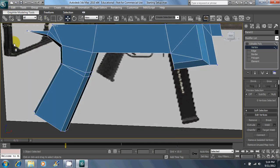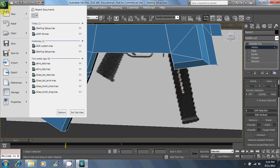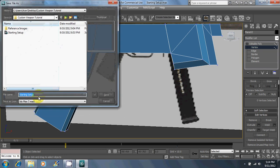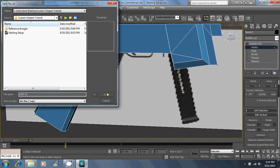Now you're going to want to make sure you save often during all of this. It really sucks to lose work on a model. I'm just going to call this one UMP45. You can call it whatever you want, but I wouldn't recommend saving over your starting setup.